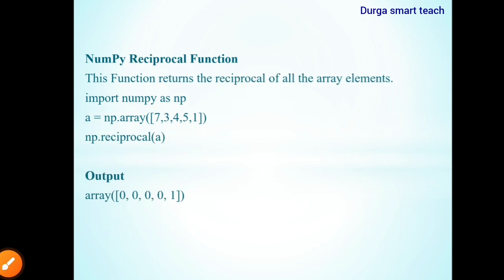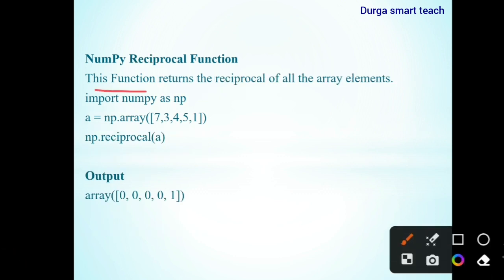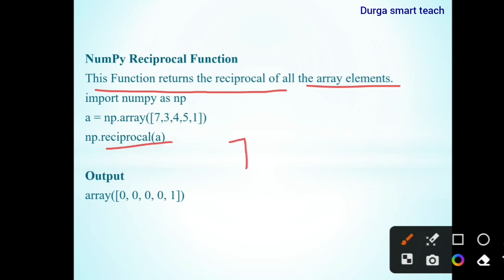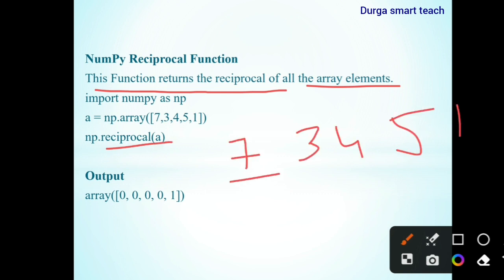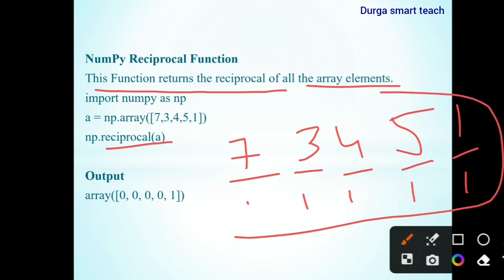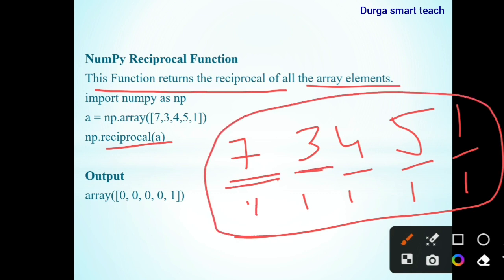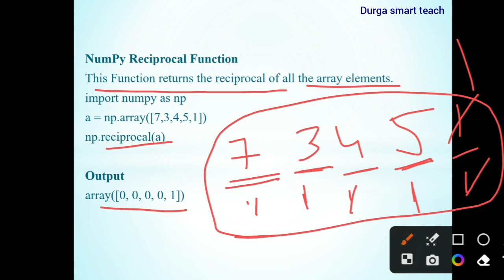The last one is NumPy reciprocal function. This function returns the reciprocal of all elements in the array. Unlike previous functions, this takes only one parameter. For example, with the array 7, 3, 4, 5, 1 — the reciprocal divides 1 by each element. Since these are integers, the result will be 0 for values greater than 1 and 1 for the element 1.